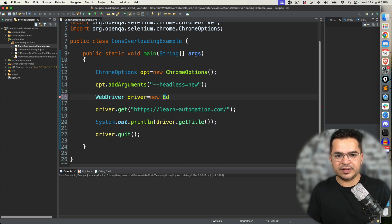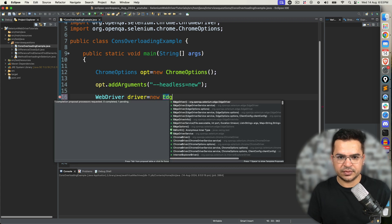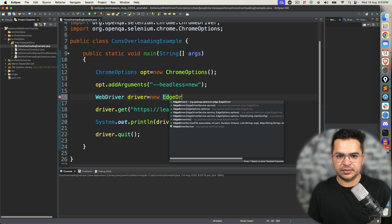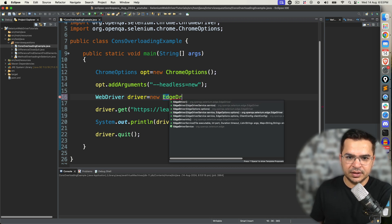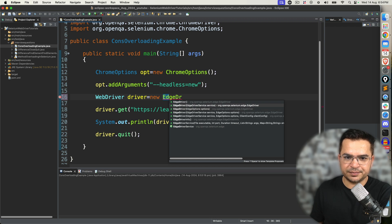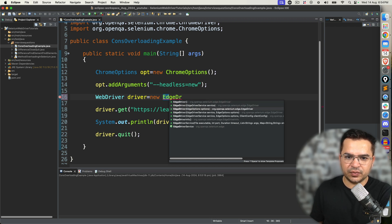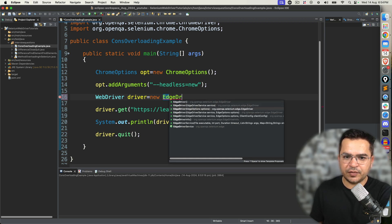Try the same thing for Edge browser. You can see we have five constructors: zero argument, one argument, one argument, two arguments, three arguments — same pattern of constructor overloading.